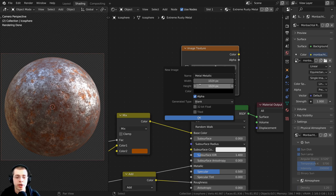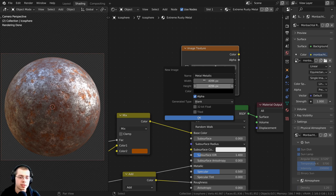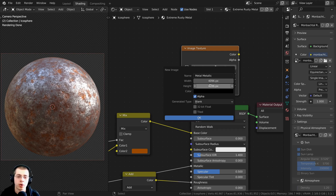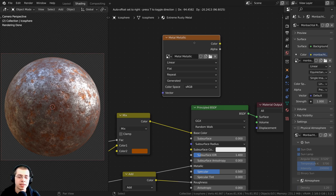I want this to be a 4K texture, so I'll click and drag down to change both width and height values at the same time and type in 4096, then hit Enter. This is the standard resolution for a 4K texture, but you can set the resolution to whatever you want. The color doesn't matter because the bake will overwrite it, then I can click OK.